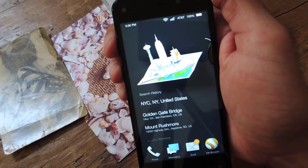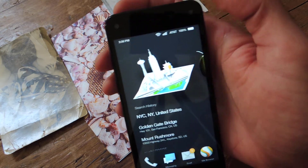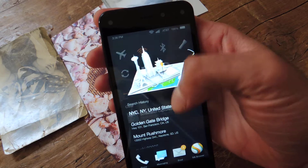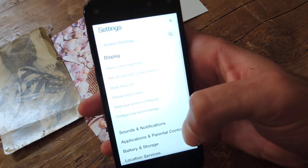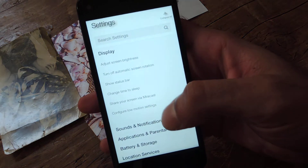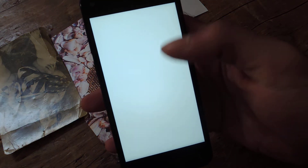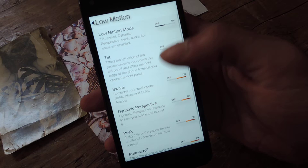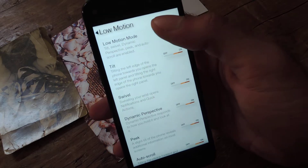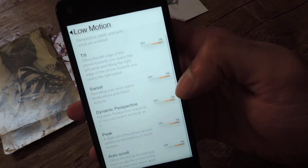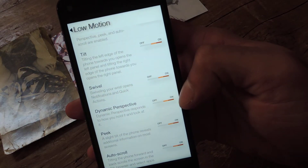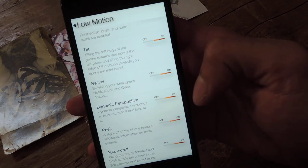Now the one cool thing is if you have dynamic perspective turned on — which it's going to default to on — but you can go to Settings, Display, Low Motion Settings, and you'll see right here dynamic perspective. Just make sure that's on.